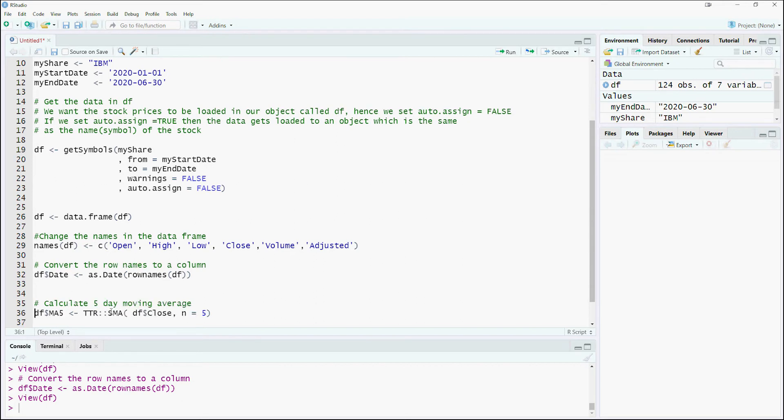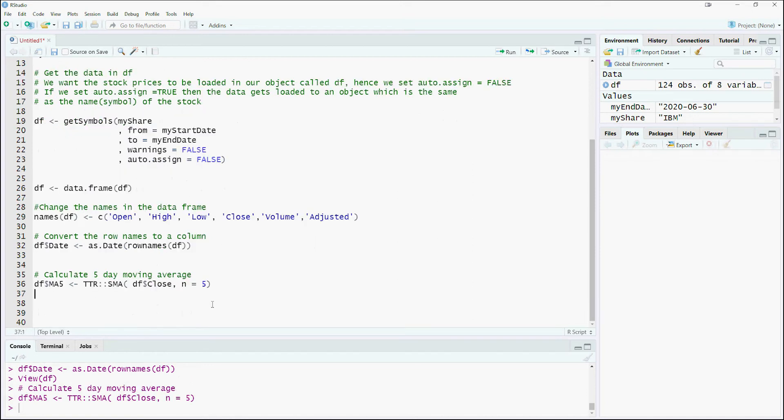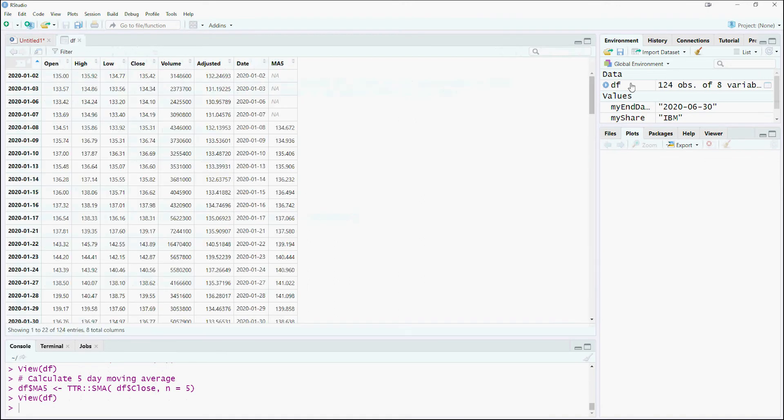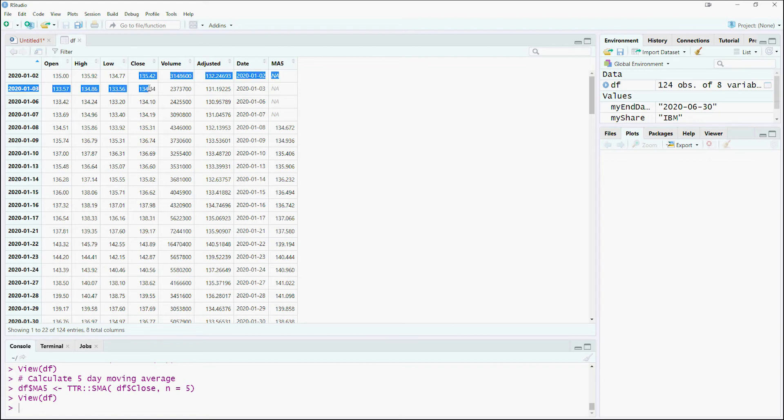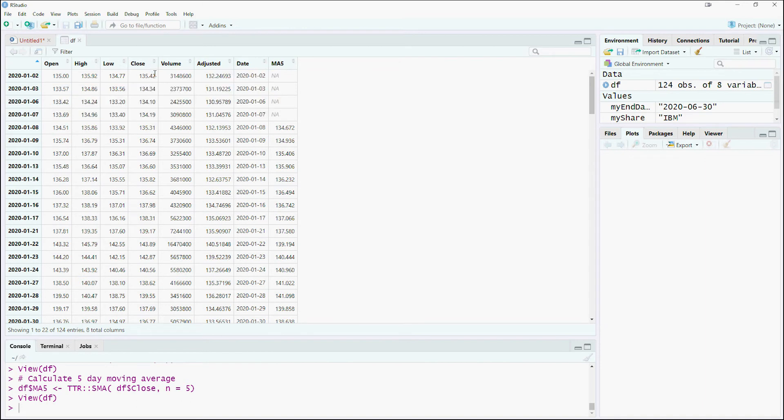Now we will use the SMA command from the TTR package to calculate the simple moving averages. We wanted to calculate the simple moving average for the closing prices for the last 5 periods. So the SMA command took the last 5 periods' closing prices, calculated their average, and stored them in a new column.